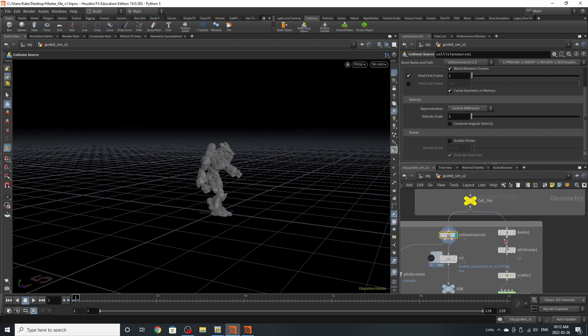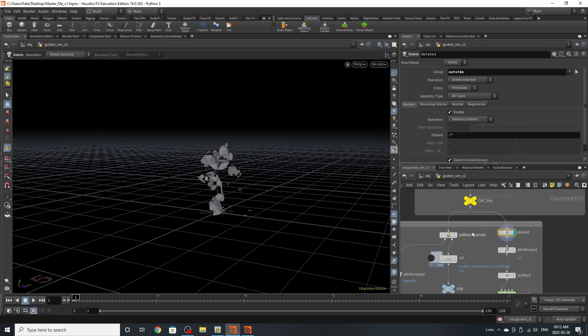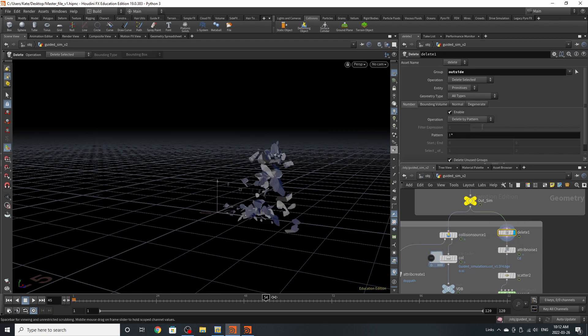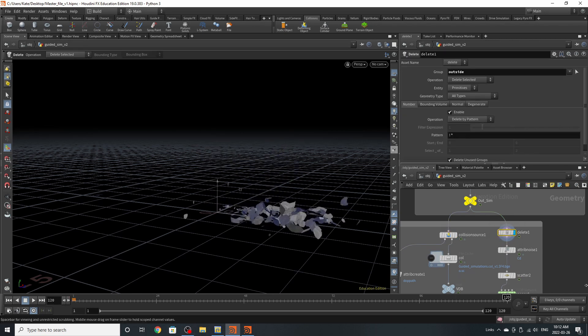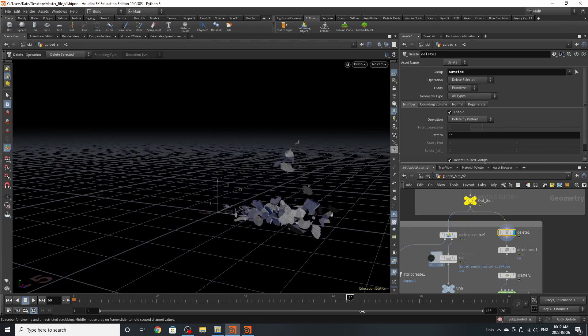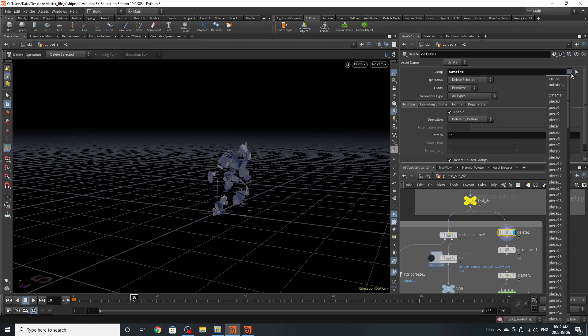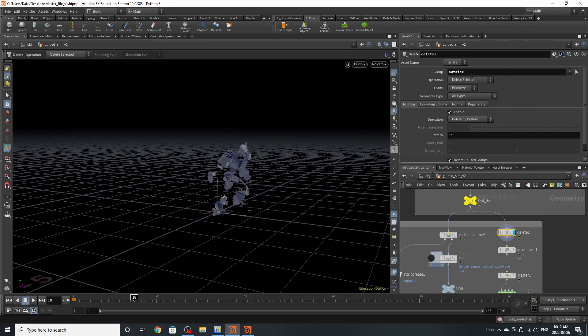So let's focus on the second node path. If you jump over here, there's this handy dandy delete node. And you're noticing that it's deleting everything but the inside pieces. It's taking the group outside generated from our pieces and it's deleting that selected one.